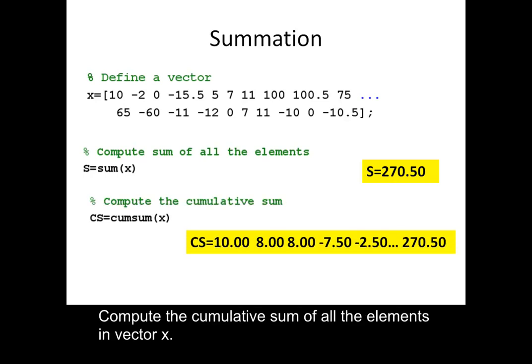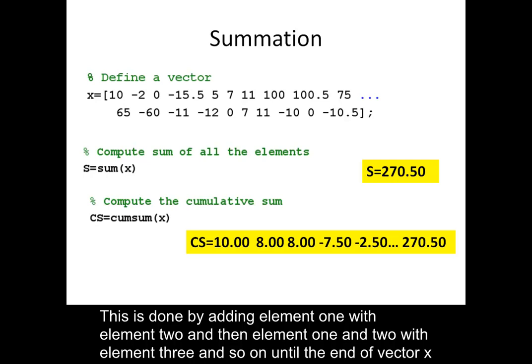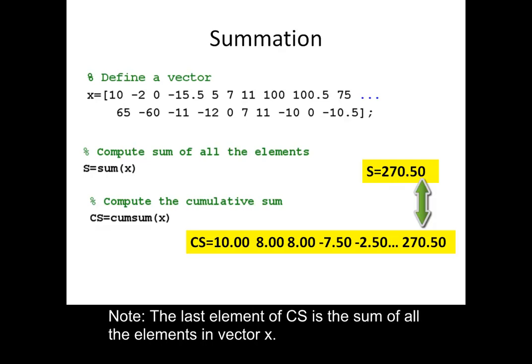Compute the cumulative sum of all the elements in vector x. This is done by adding element 1 with element 2, and then elements 1 and 2 with element 3, and so on until the end of vector x. Note: the last element of cs is the sum of all the elements in vector x.